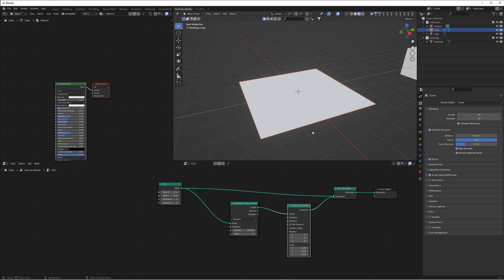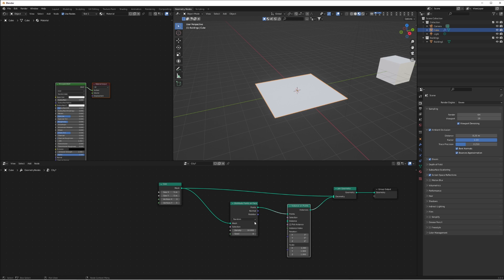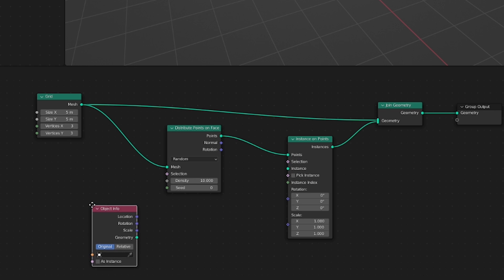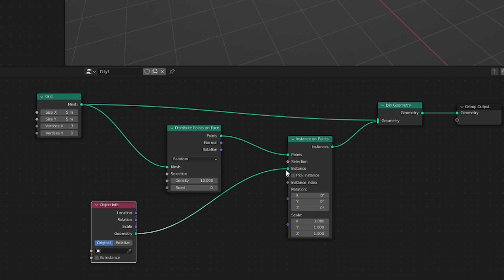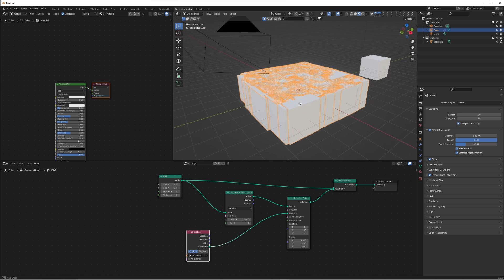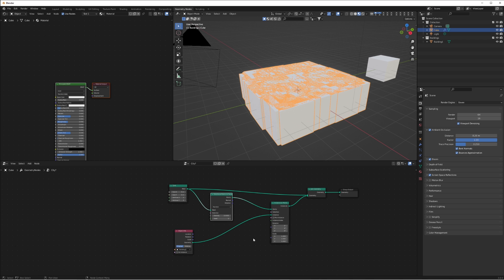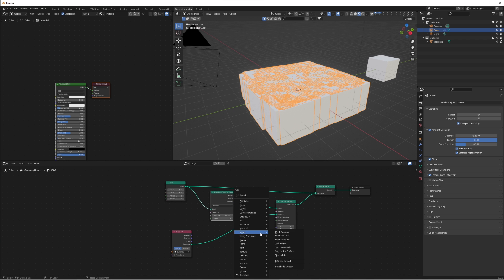Connect our grid and the Instance on Points together so that we can see the grid on the floor as well as what will be our city. If we increase the density, obviously nothing is appearing, and that's because we haven't told any object to appear. So we're going to add an Object Info node, connect that to the instance on the Instance on Points, and select our 'building one'. This has just made a convoluted mess of cubes that are all exactly the same size.